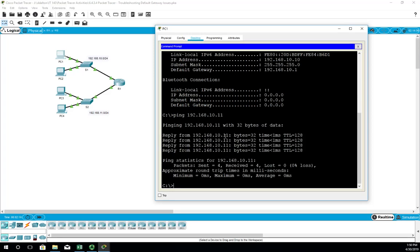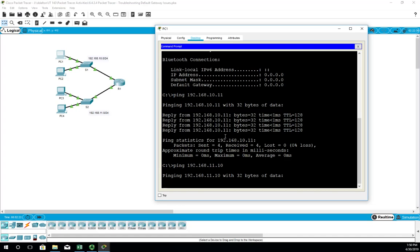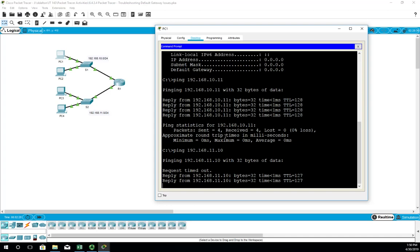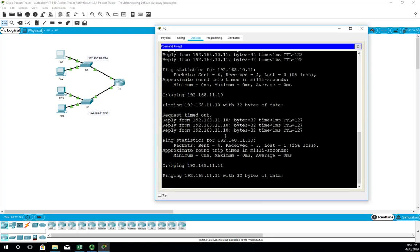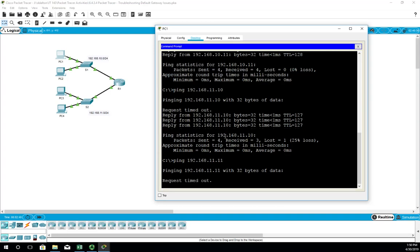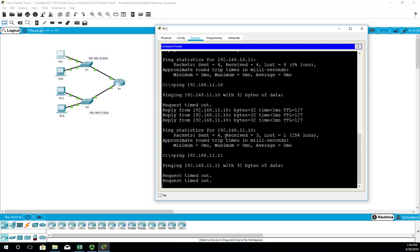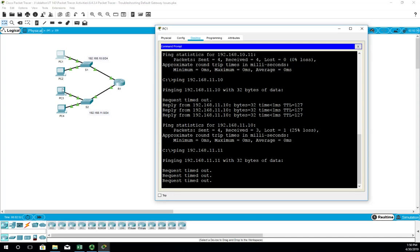Which means the 11.x network PCs should be 192.168.11.10 and 11.11. Pinging 192.168.11.10 — the first one timed out but the second picked up, that's fine. Then pinging 11.11 — the second one is not coming through either. So we know PC1 can ping PC2 and PC3 but cannot ping PC4.